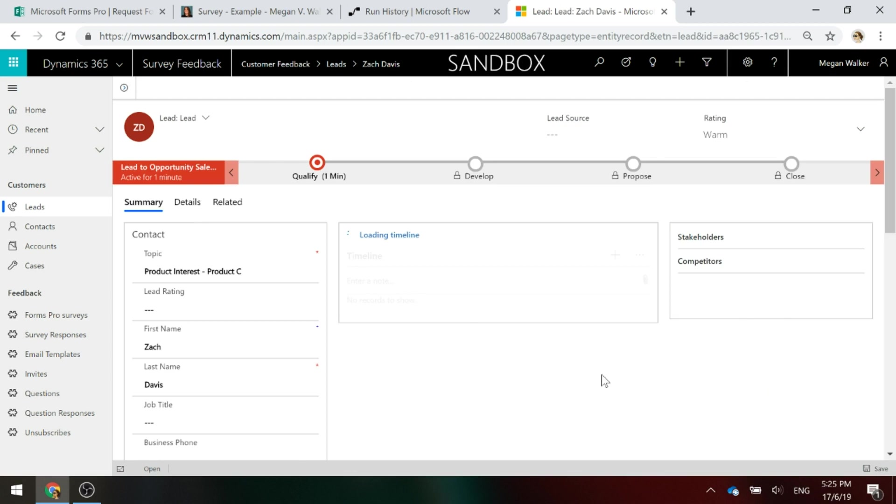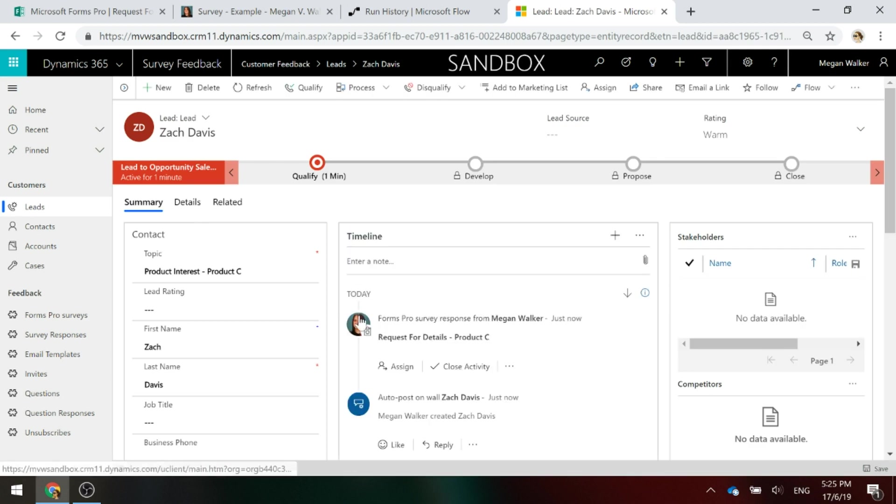And if we go into his record, we can see there is that Forms Pro survey response that has been linked to his record.